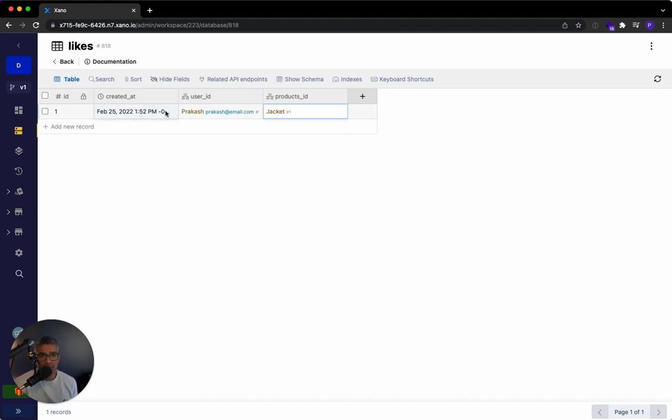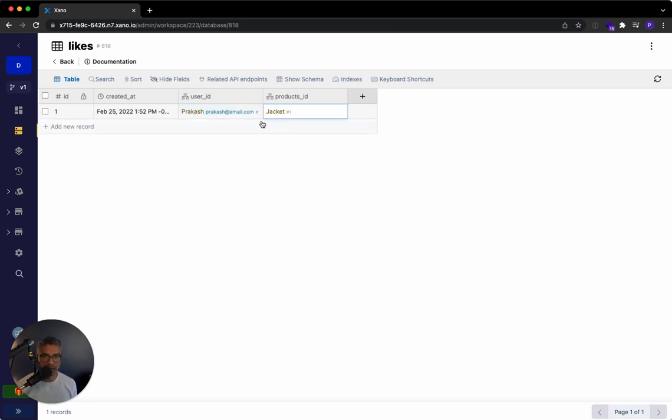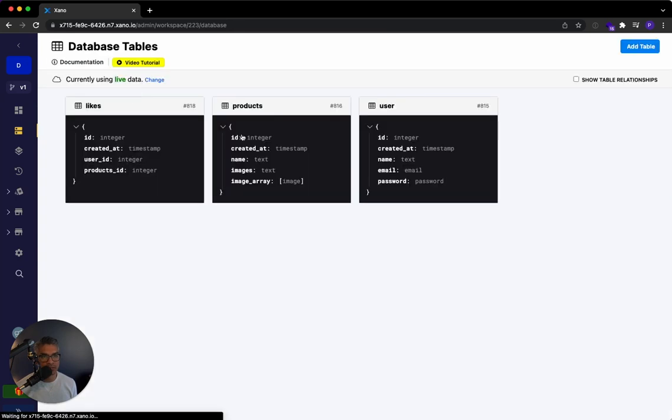And it's the same thing with follow. I could rename this to a follow and it would say that Prakash follows this brand, for example.